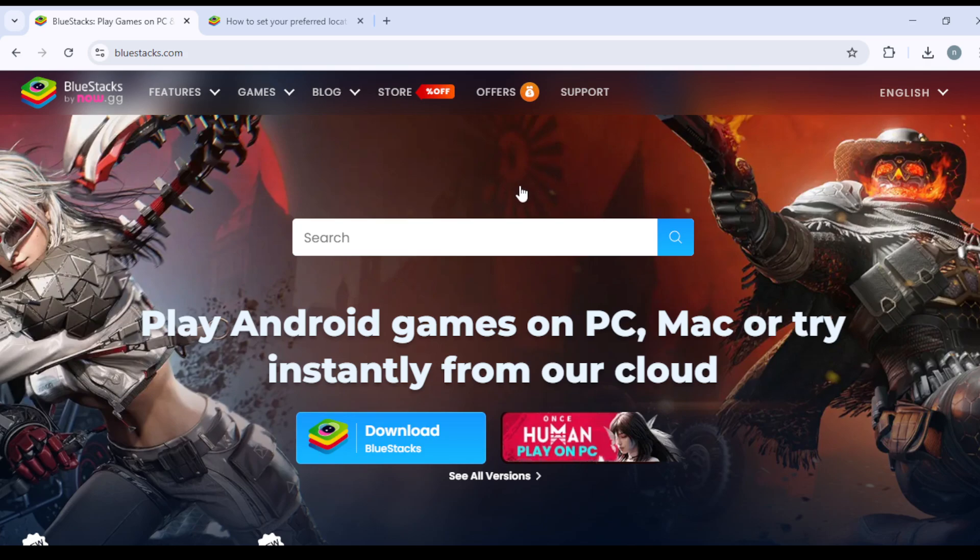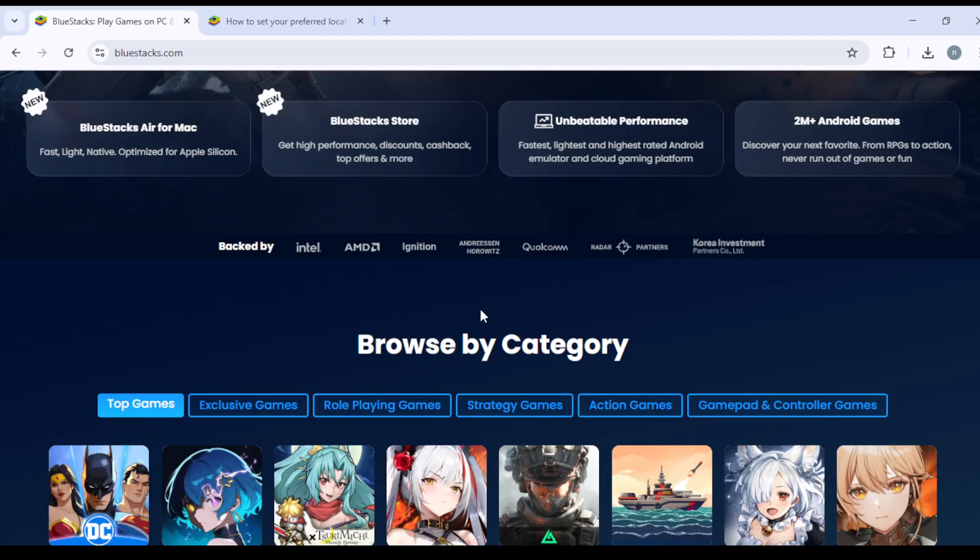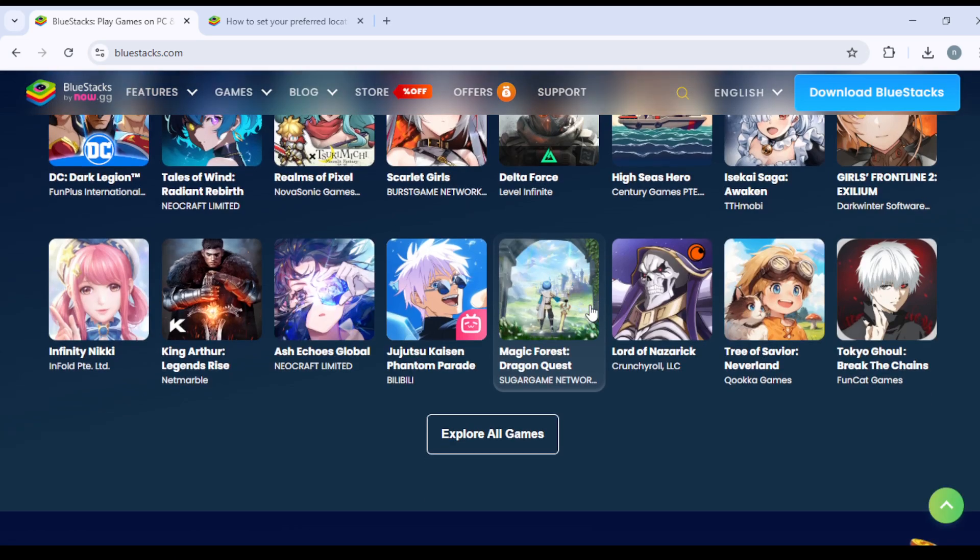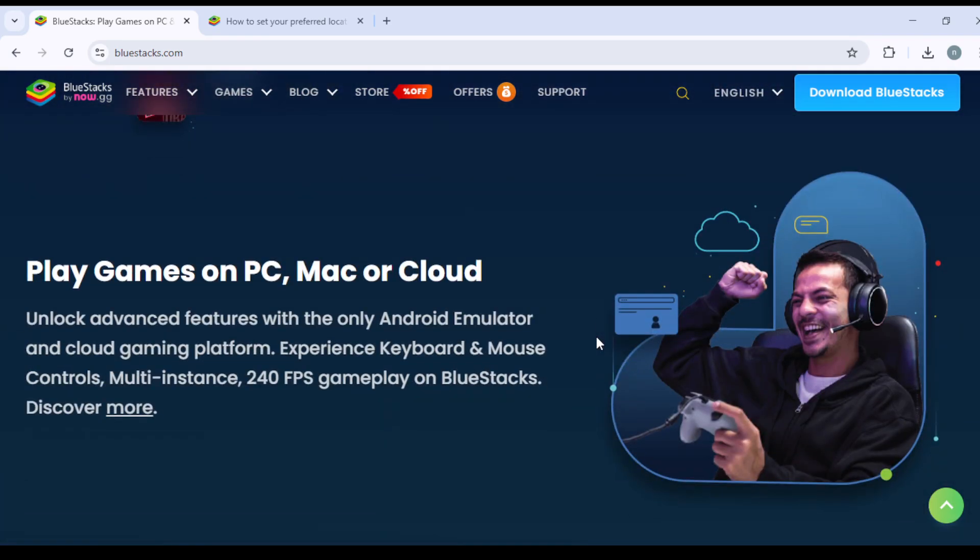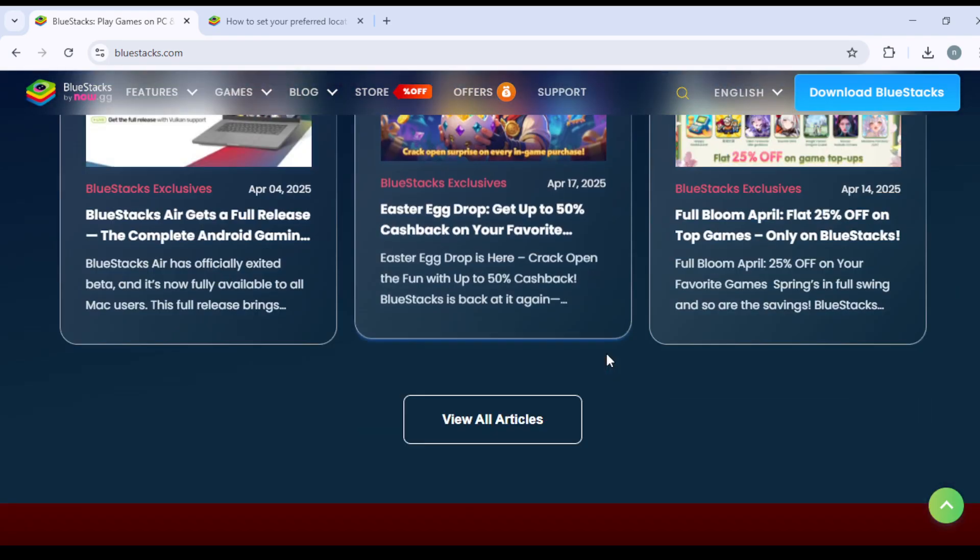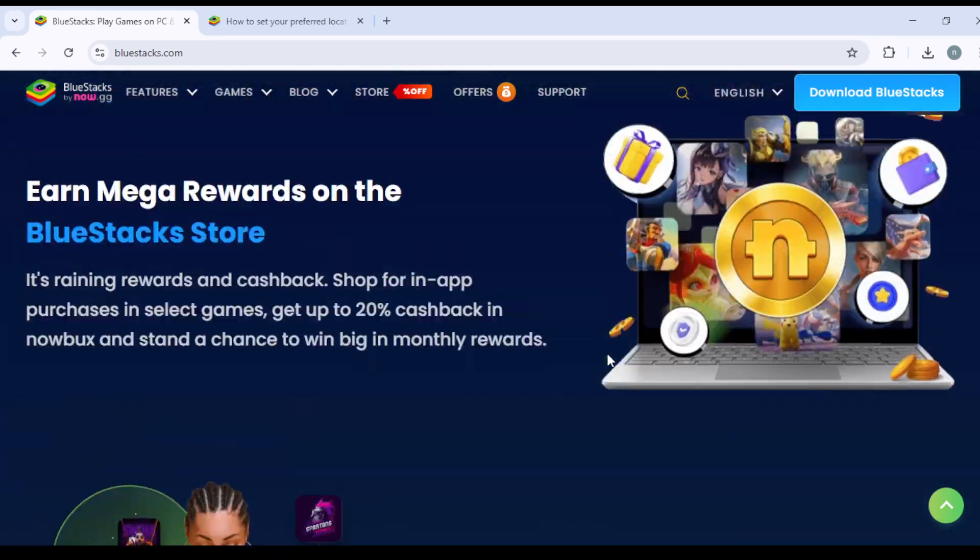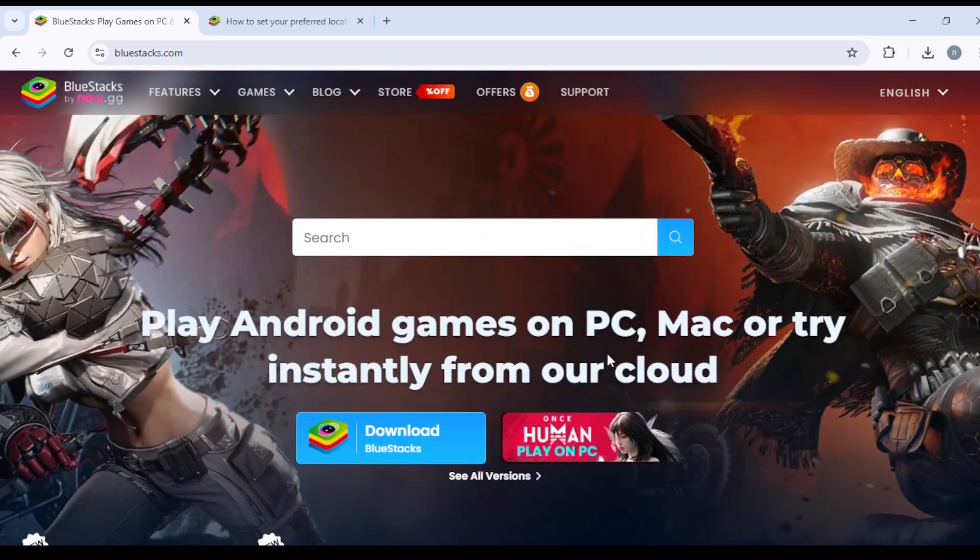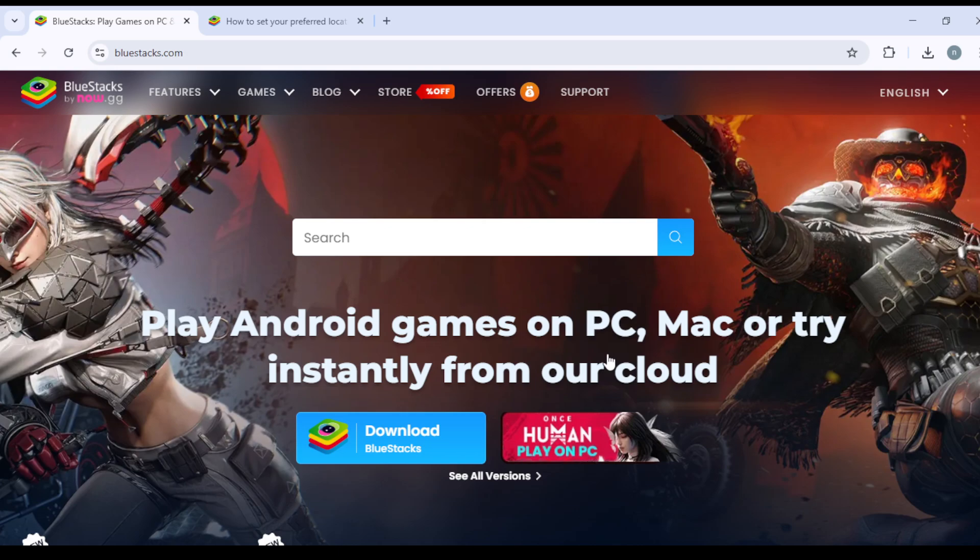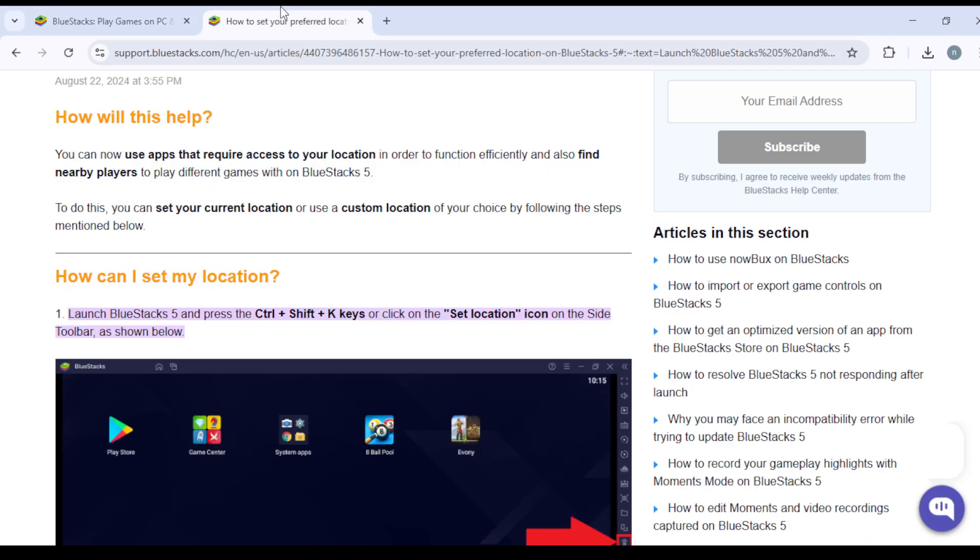Hello guys and welcome back again to your favorite YouTube channel. In today's video I'm going to show you how to change your region in BlueStacks. It's nothing too complicated, nothing to worry about. I'm going to show it to you from the web because it's the easiest way for you to understand.